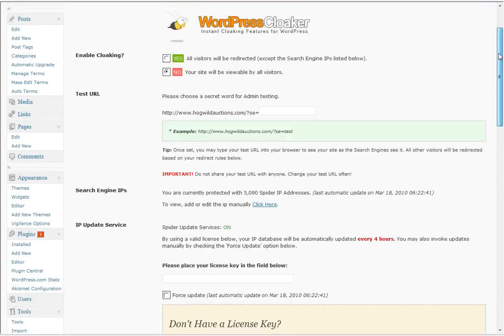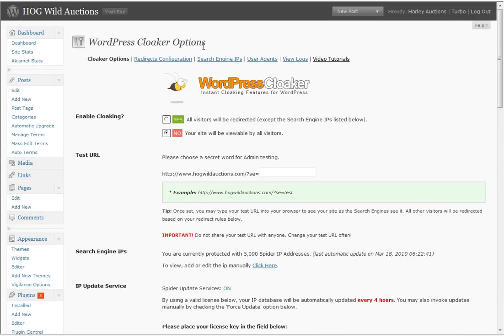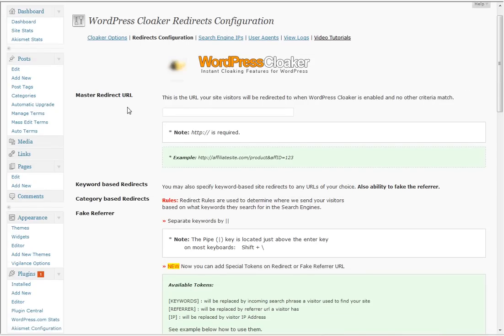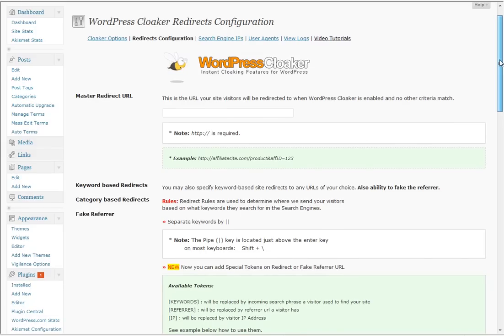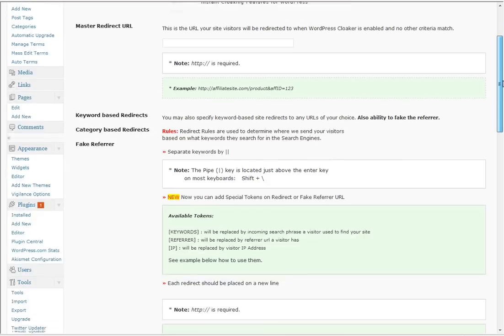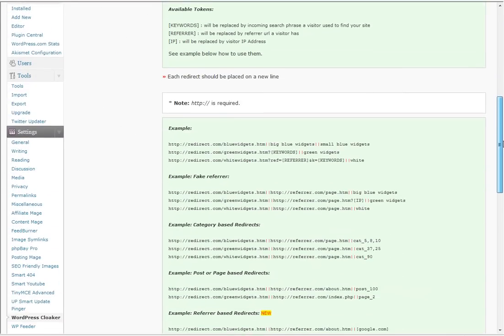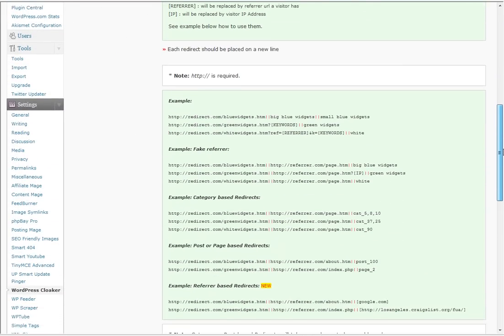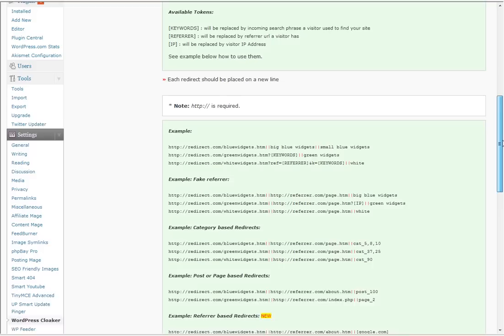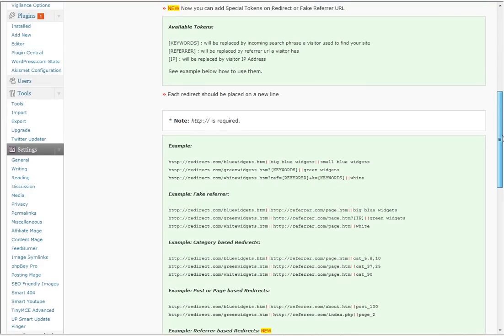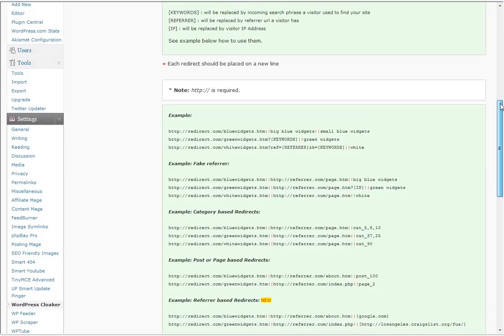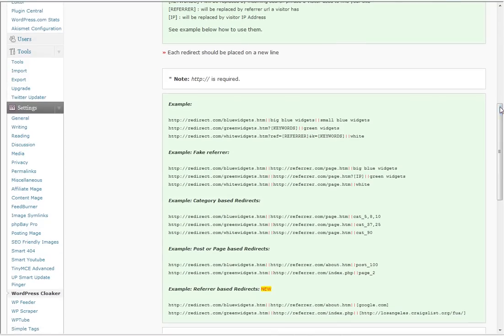Well the thing you do is you go into the redirects configuration. In the redirects configuration you can have a default address that automatically, if people need to go to when you cloak your site, they always go to one location, or you go down here and you can create any number, and you can see there's different tokens, any number of redirects for users to go to.